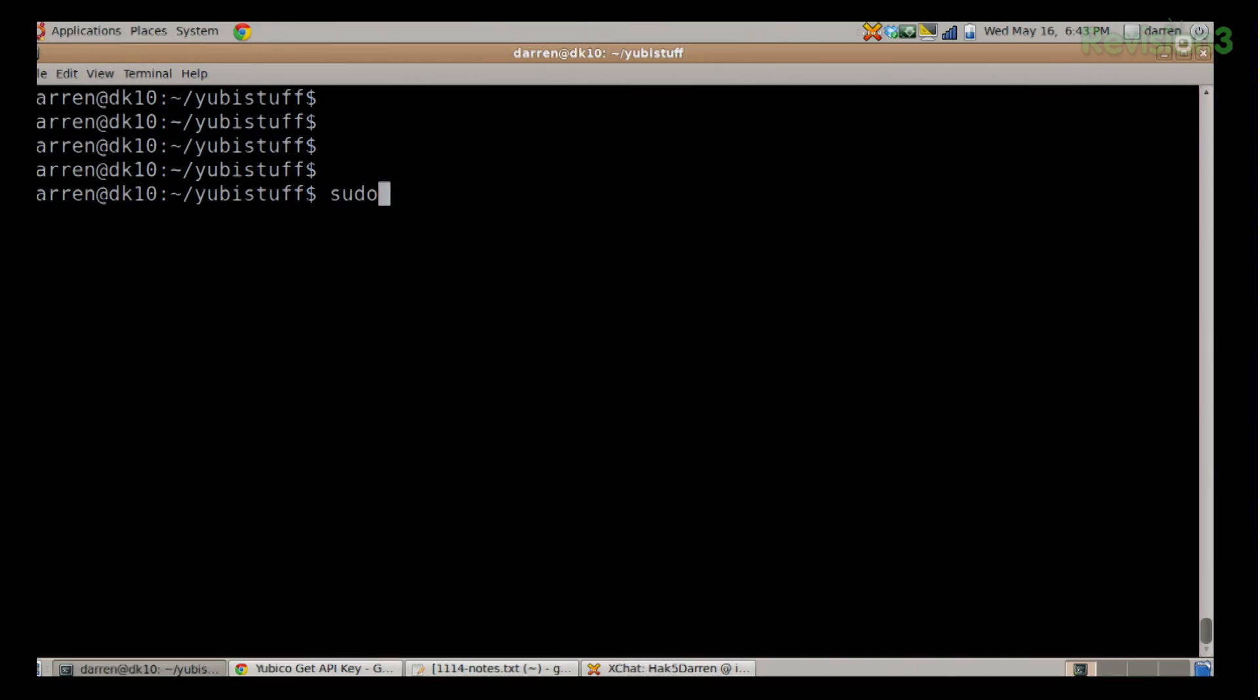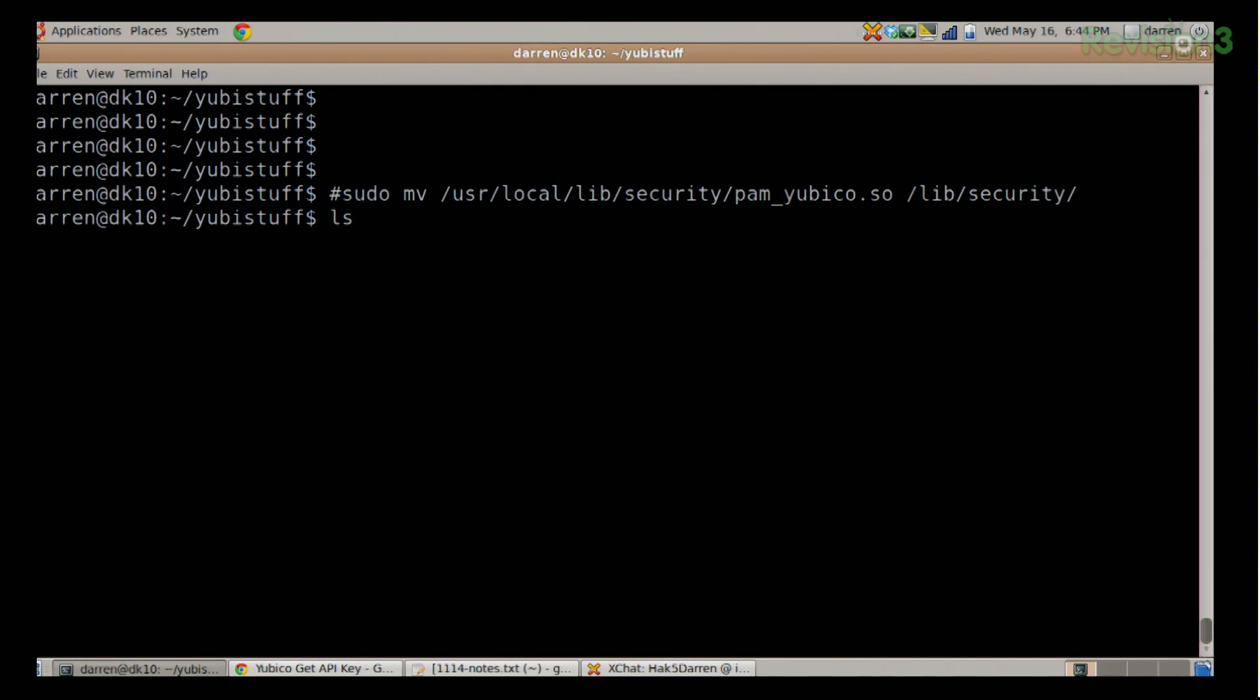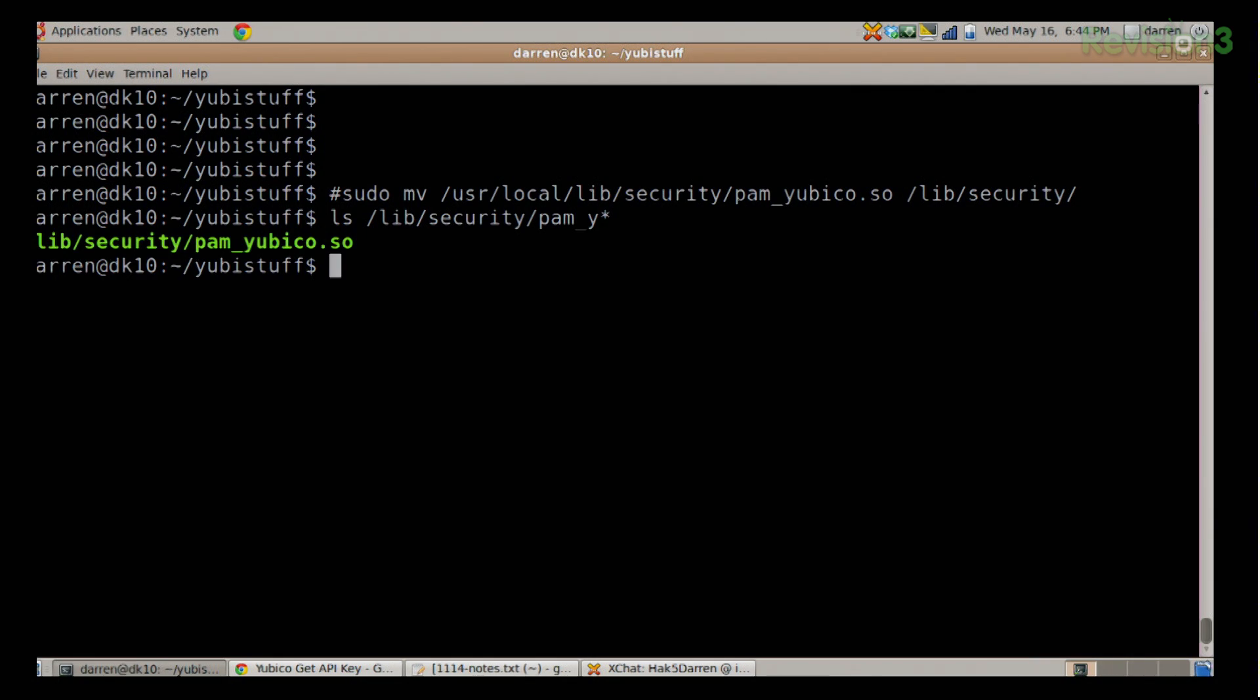Finally, you need to move—remember we made reference to that pam_yubico.so file? Well that's a library and that comes with the Yubico PAM module that we did in the first step. We compiled that and installed it. Well that installs to /usr/local/lib/security. You need to make sure that you move that file, and it's going to be with a command like this: sudo mv /usr/local/lib/security/pam_yubico.so, you're going to want to move that to /lib/security. I will note that I've already done that. I can ls /lib/security for pam_* anything beginning with a Y asterisk, and you can see right there I have my yubico.so file all ready to go.